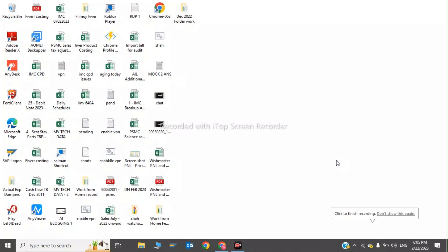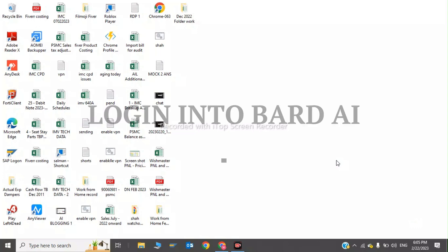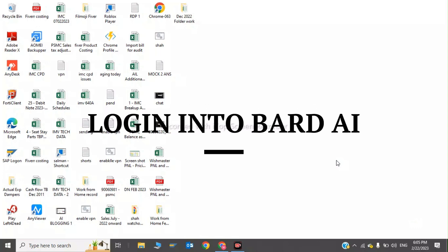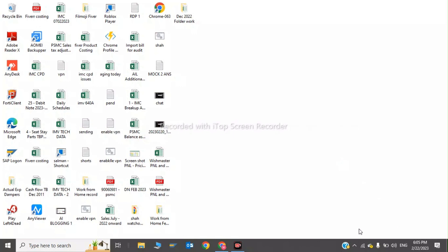Hi guys, welcome back to my YouTube channel. In this video, I will tell you how to log in to Google Bard AI. In order to log in, we have to go to a new tab.